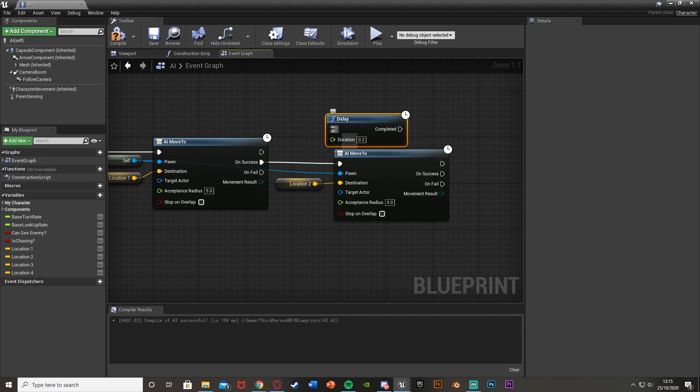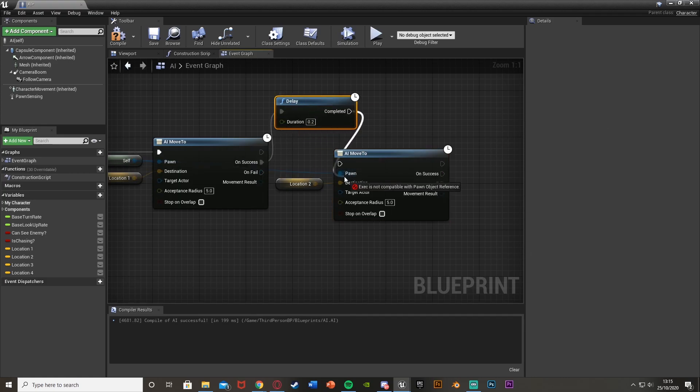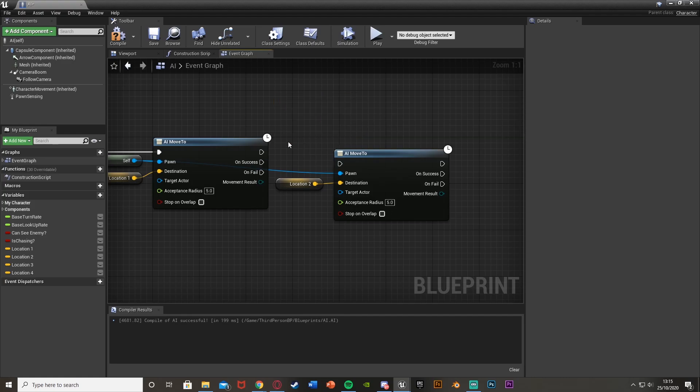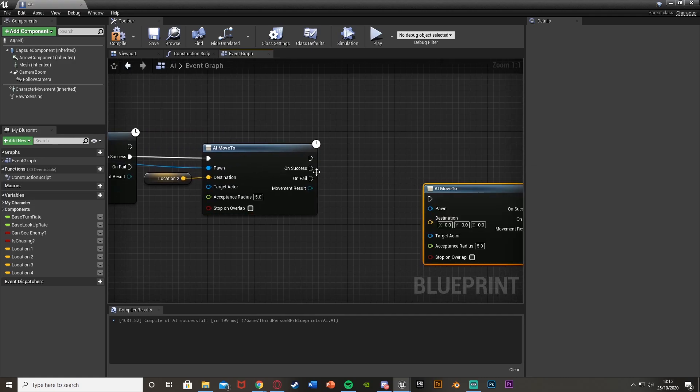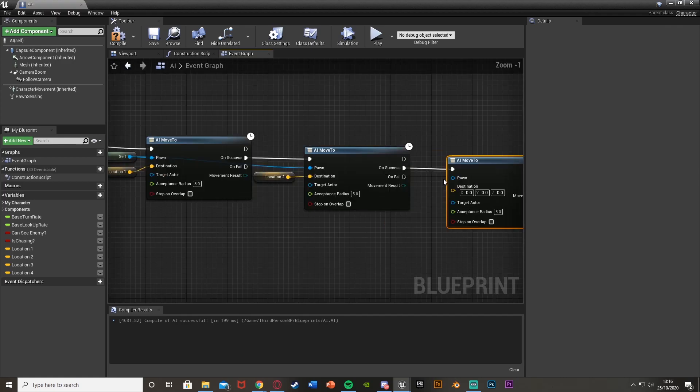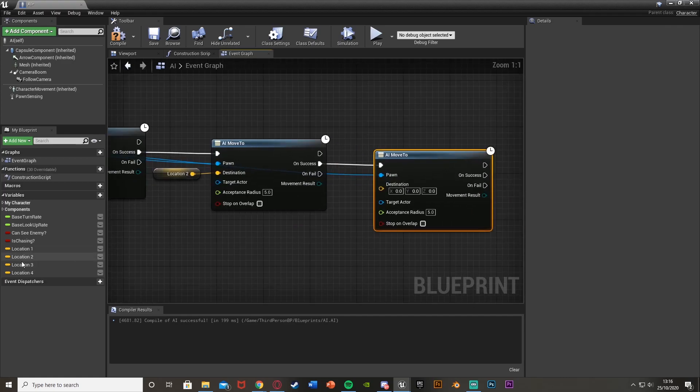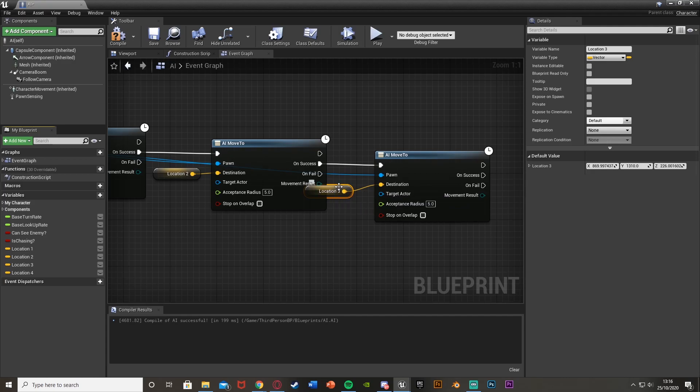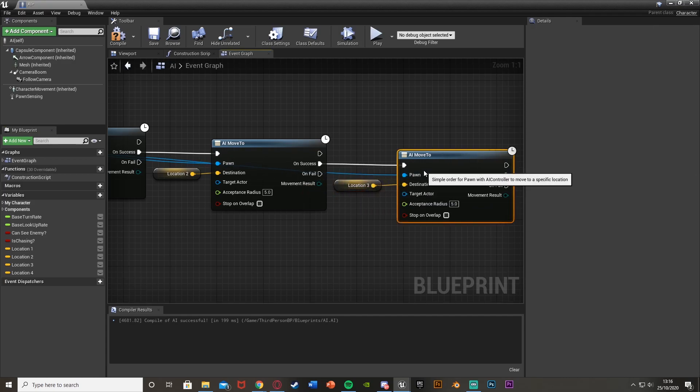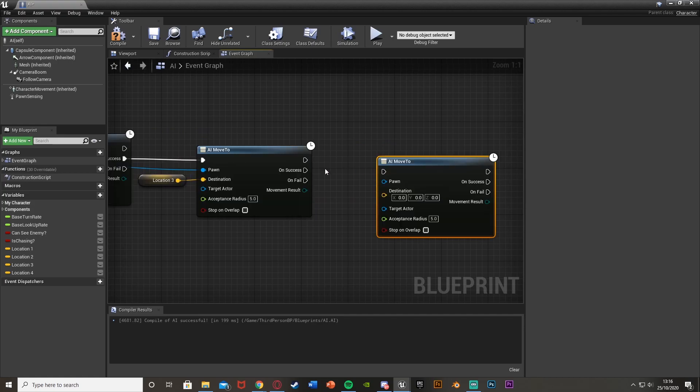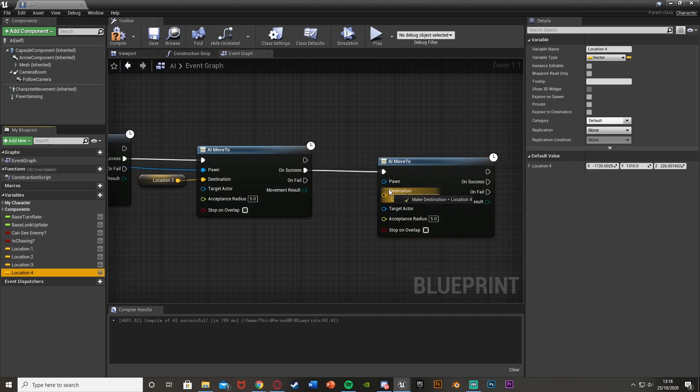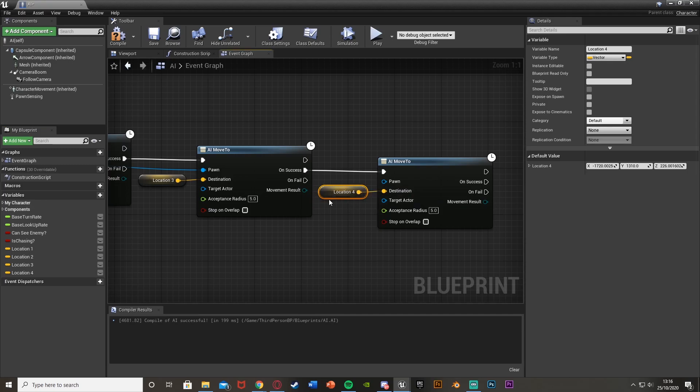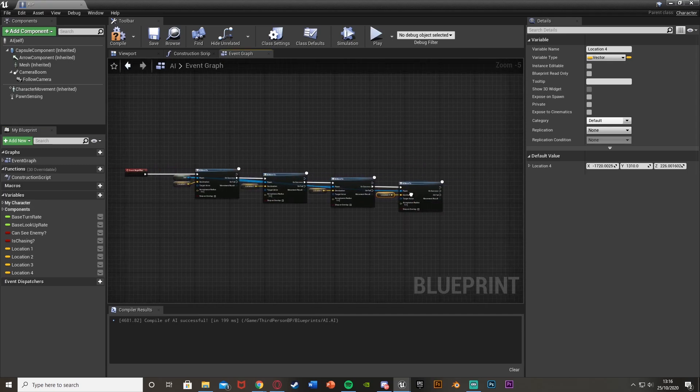To go to the next one we're going to get an on success. So when it's finished here and it's got to location one, you're going to get another AI move to. The pawn is again a reference to self. This destination is now going to be location two. Then we can just duplicate this again, AI move to out of on success, pawn is the reference to self. This time destination is location three. Once again duplicate that, on success, AI move to. Destination is location four. The pawn is the reference to self.